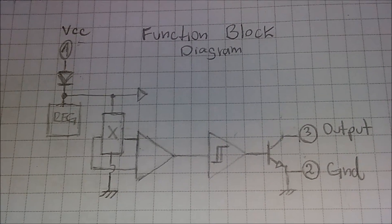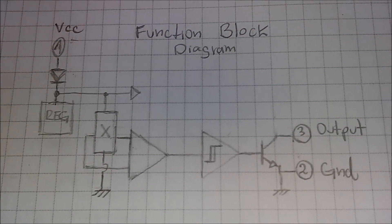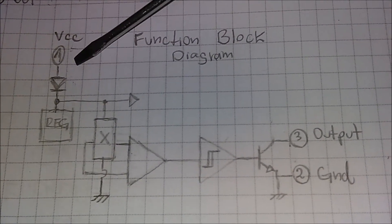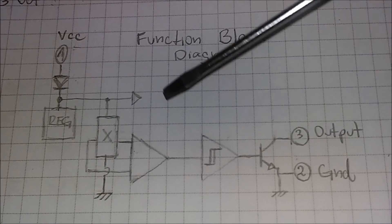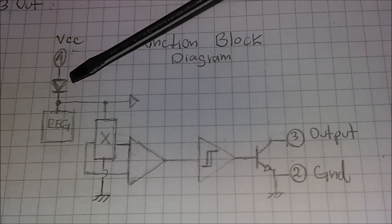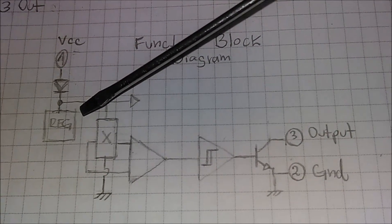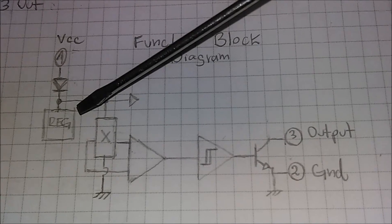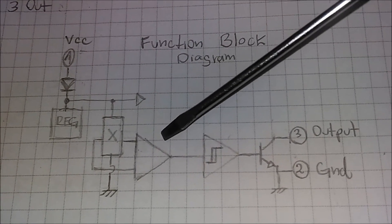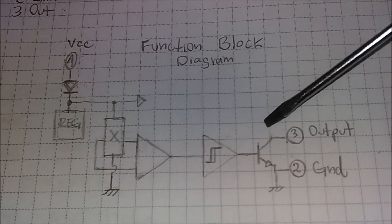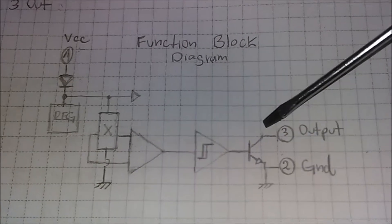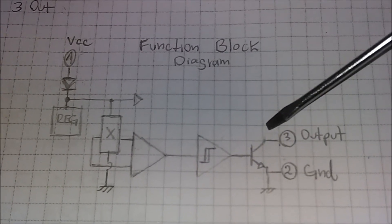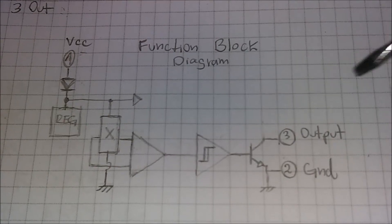Looking at the functional block diagram, it is possible to locate the three pins and the internal components, such as a diode to protect against reverse polarity, a voltage regulator, a Hall element, a small signal amplifier, a Schmitt trigger, and also the output transistor configured as open collector to sink up to 25 milliamps.